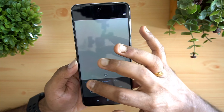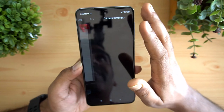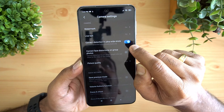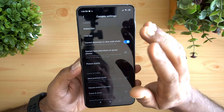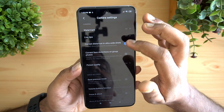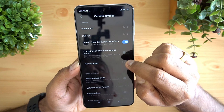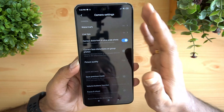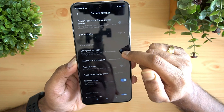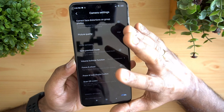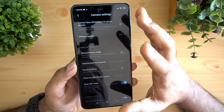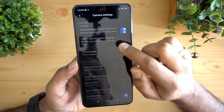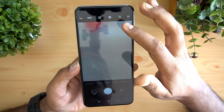In camera settings there are additional options. Make sure to turn on correct distortion for ultra wide angle shots, since ultra wide cameras often introduce distortion towards the edges. You can also enable correct face distortion in group photos. Other options include save previous mode, which remembers your camera settings, and an option to enable a watermark on photos.